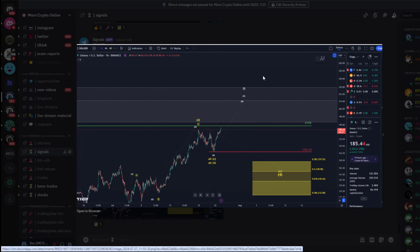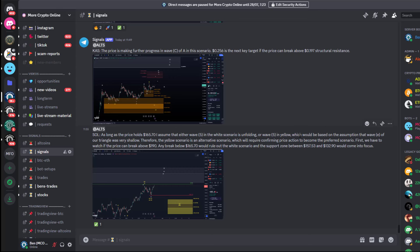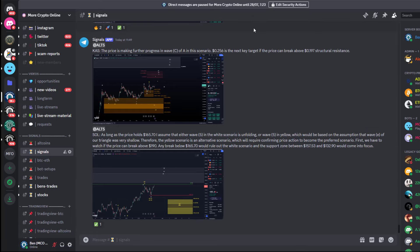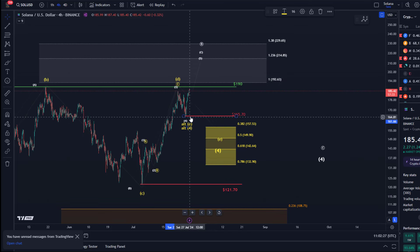This might then easily morph into the yellow wave 5, which can take us to $400 and beyond. The yellow scenario — based on the assumption that wave E of the triangle was very shallow — is an alternative scenario which will require confirming price action to become the preferred scenario. First we have to watch if the price can break above $190 — that's now crucial. Any break below $165.70, the last swing low, would rule out the white count and the yellow support zone would come into focus.